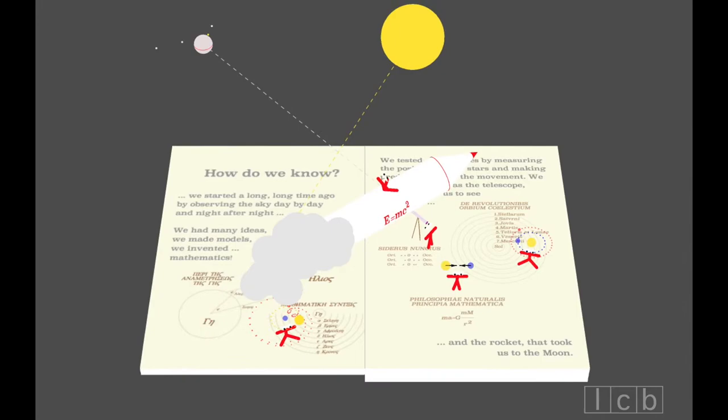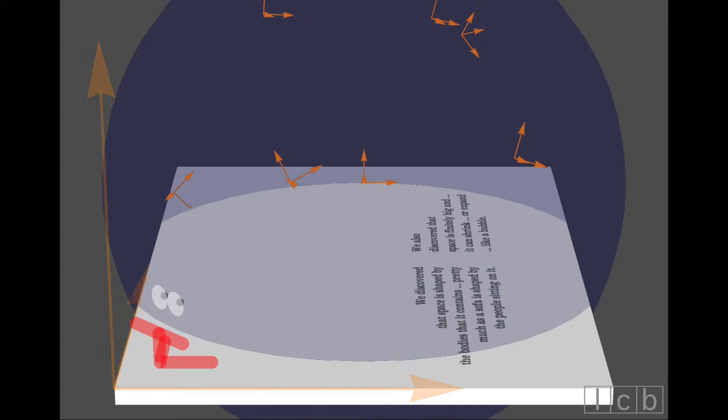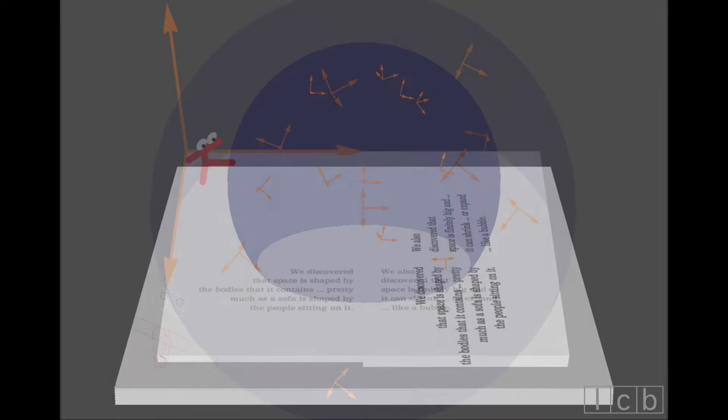We discovered that space is shaped by the bodies that it contains, pretty much as a sofa is shaped by the people sitting on it. We also discovered that space is finitely big and it can shrink or expand like a bubble.